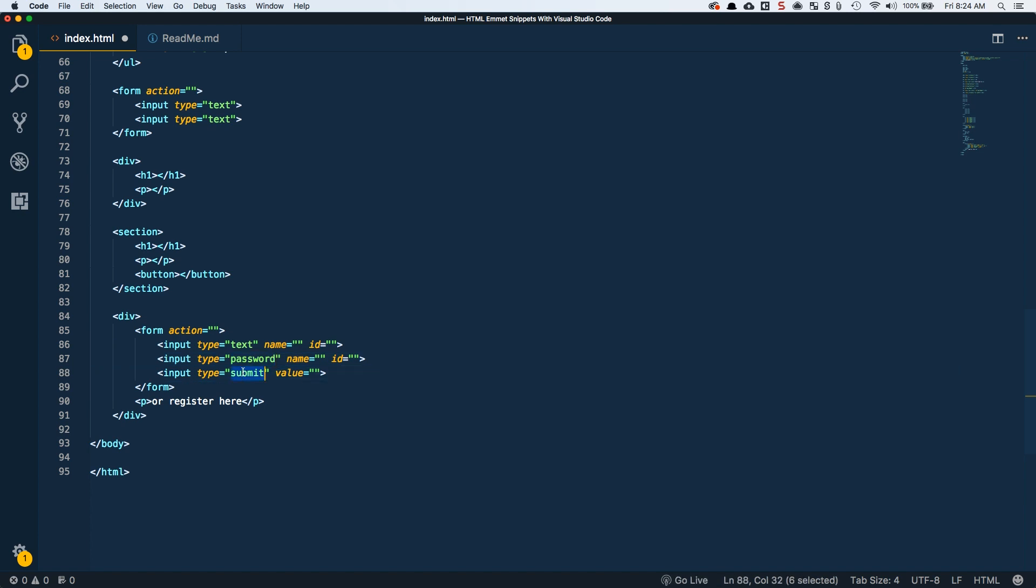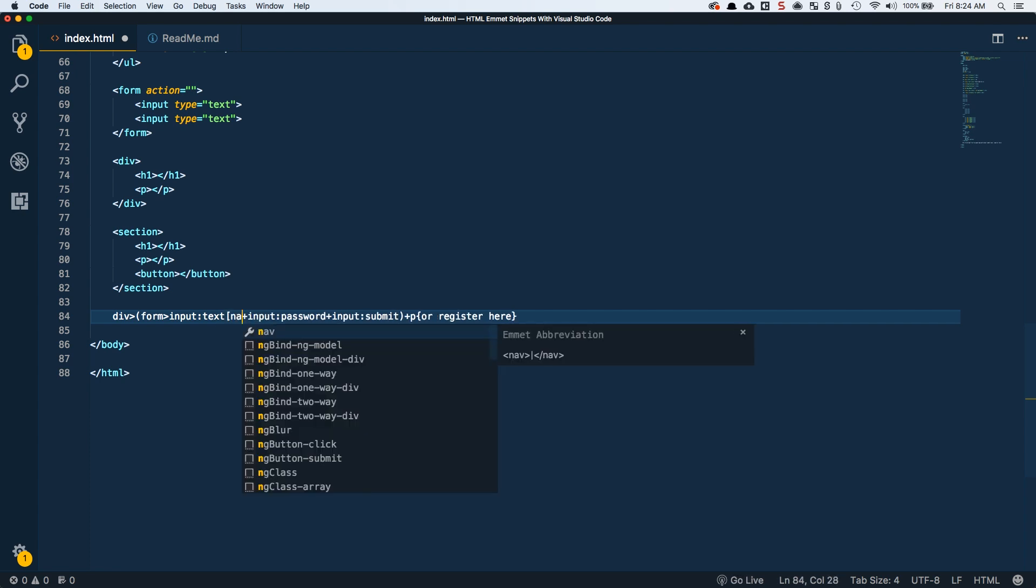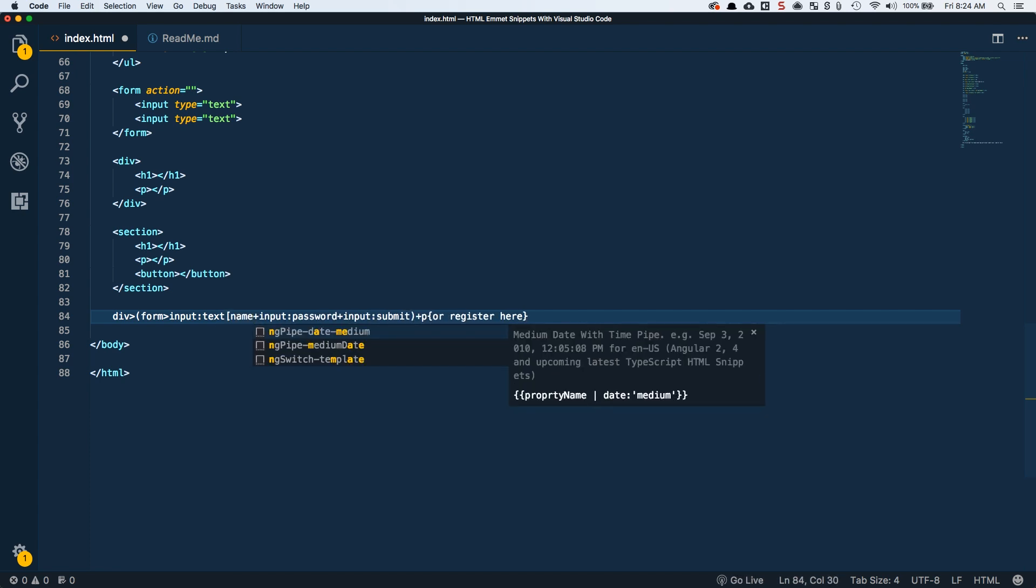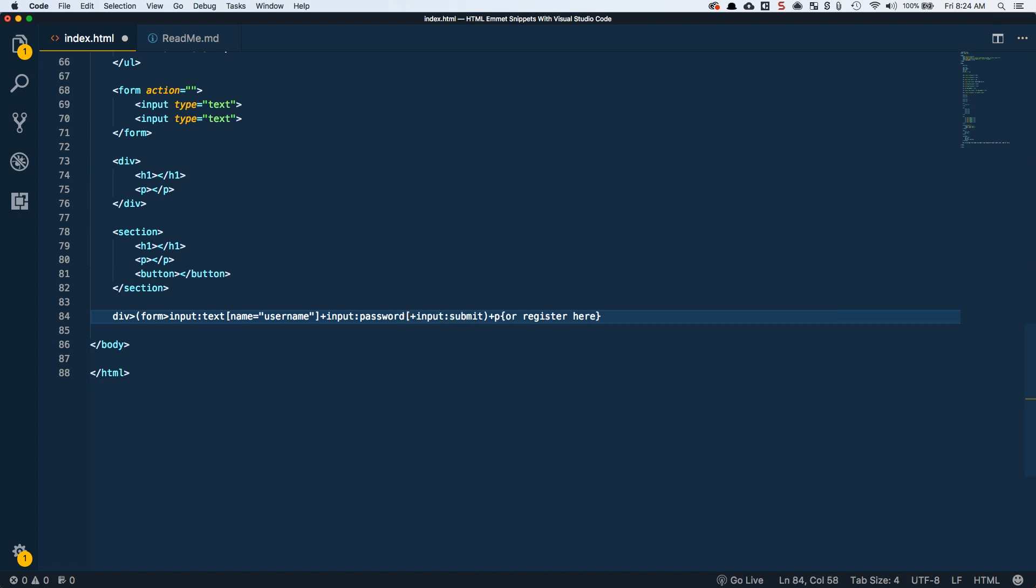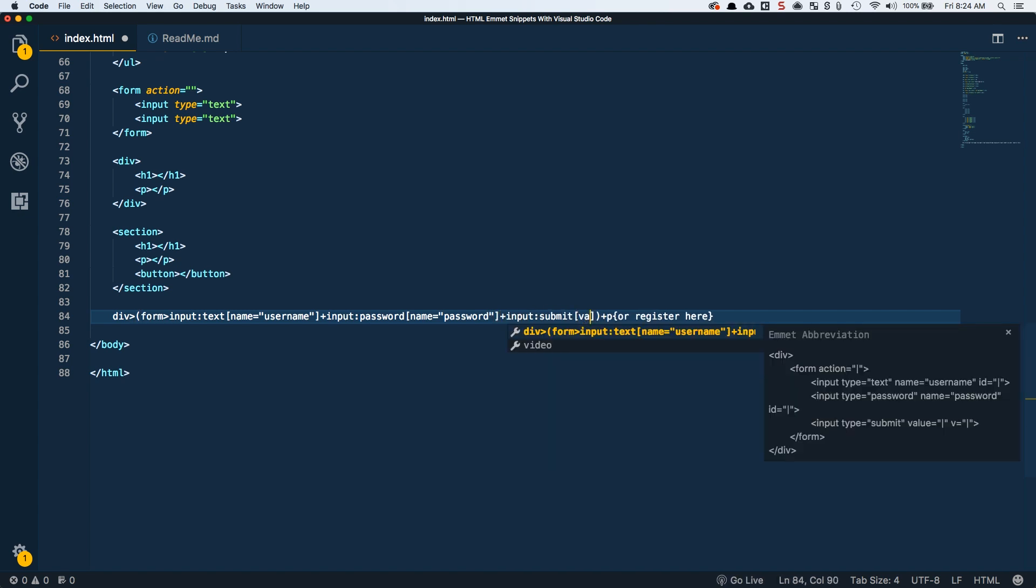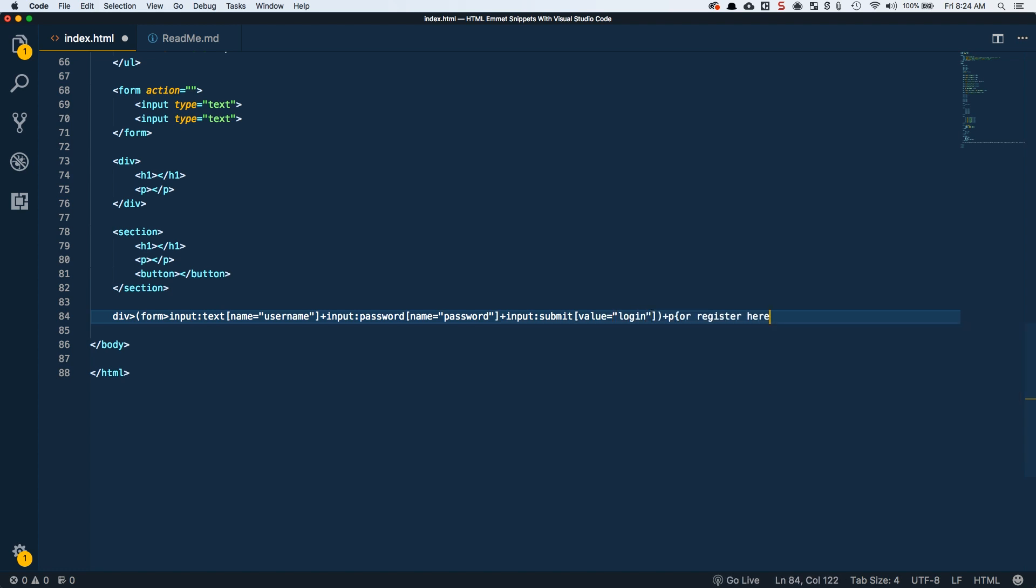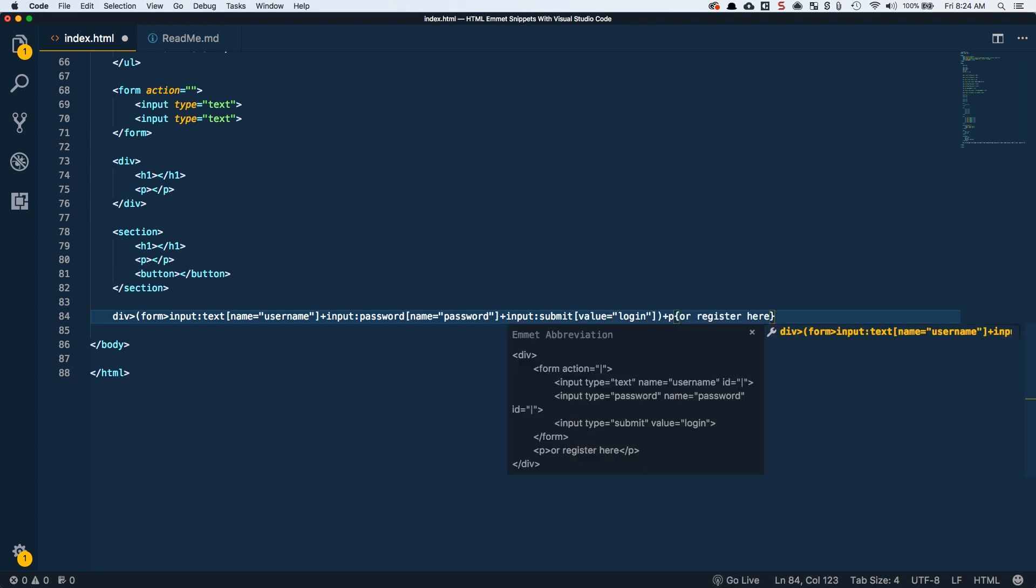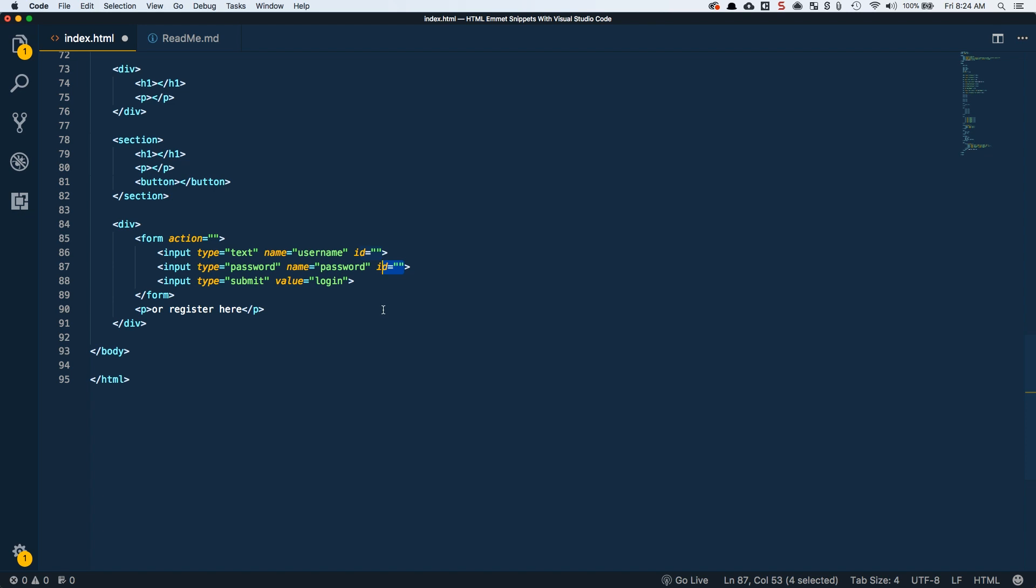We can take this even further by specifying custom attributes on each of these inputs. So a custom attribute, we'll do the bracket, and then we'll say name equals username, close out that bracket. Then we'll come into the password and do the same thing, but for name equals password. And then the input, we can set the value to login. So now we've got basically a complete login form. We've got a username, a password, a login button. And we could set the IDs and do other custom attributes too, but we've pretty much got what we want.